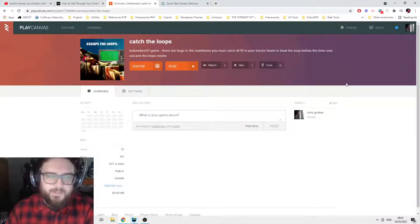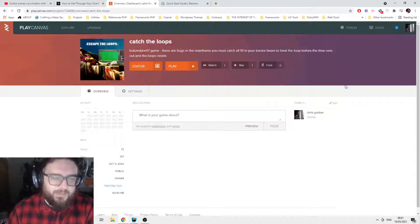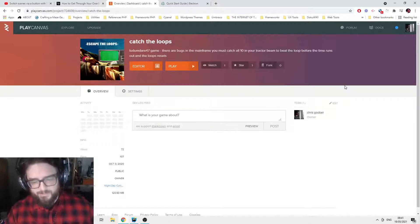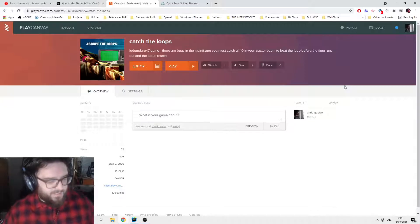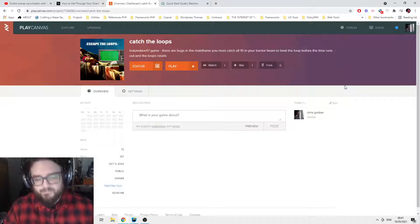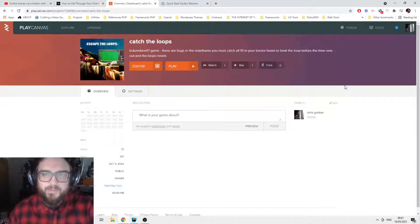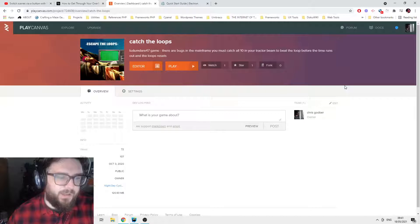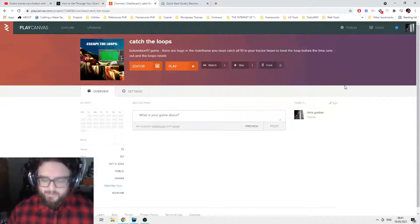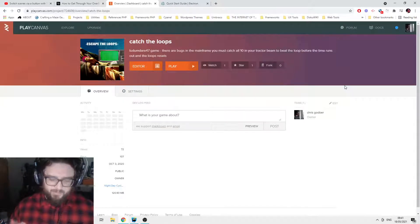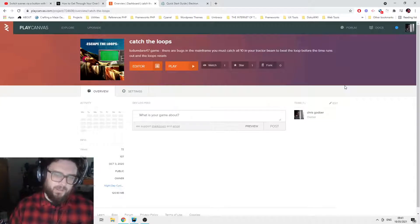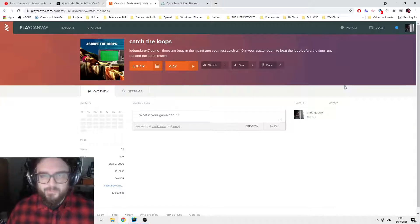Hello, it's Not A Nerd. In this video tutorial, I'm going to quickly look at the ways that you can convert a PlayCanvas project — which is an HTML5, WebGL, JavaScript game — into a Windows executable using Electron. I'll go step by step from downloading the PlayCanvas zip to actually getting it built as an Electron app.